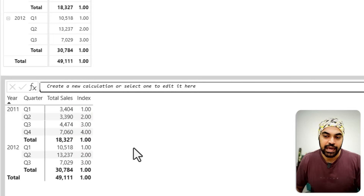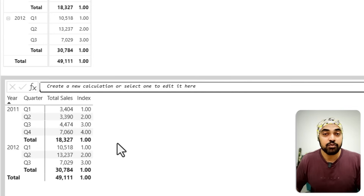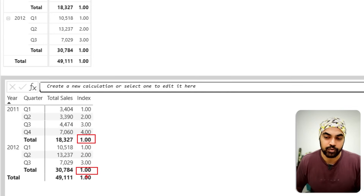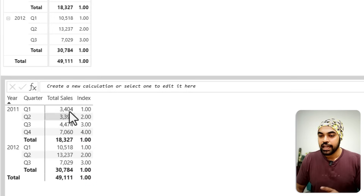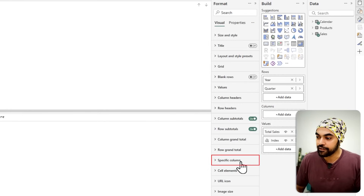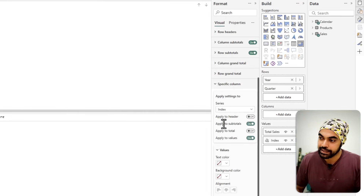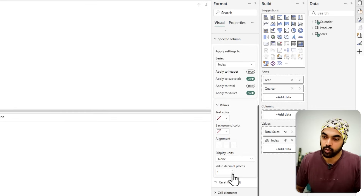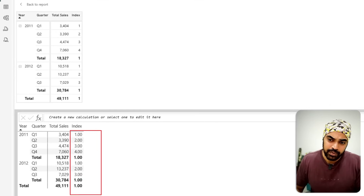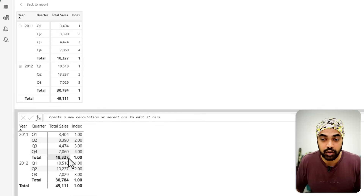Now you might be asking two things. First, row numbers shouldn't have decimal places — how do you get rid of that? And second, you may or may not want totals showing at the bottom. For formatting, if you select the Index column and go to Format > Specific Columns > apply settings to Index, you can set decimal places to zero and it shows up as a clean value in the visual. To handle the totals at the year level, we move on to Trick 2 — handling levels of calculations in visual calculations.